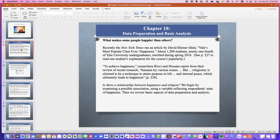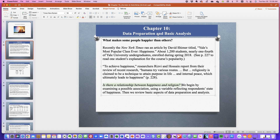You can look in our textbook to see one student's explanation for the course's popularity. To achieve happiness, researchers Rizvin and Hosen report from their review of recent research that humans try various routes, but religiosity is claimed to be a technique to attain purpose in life and internal peace which ultimately leads to happiness. Here is your first question for the virtual classroom: Is there a relationship between happiness and religion? What are your thoughts? We're going to begin by examining associations using a variable reflecting respondents' state of happiness from the survey.